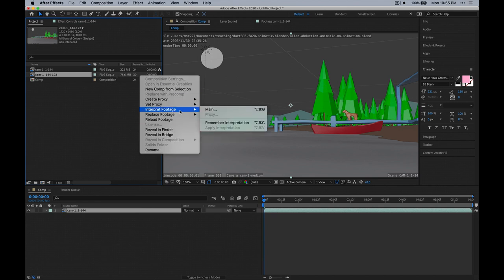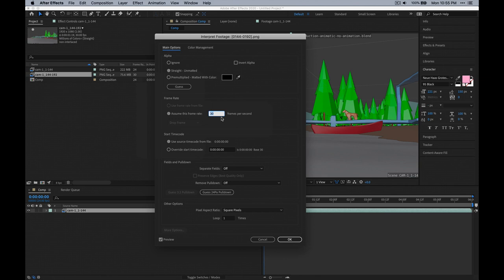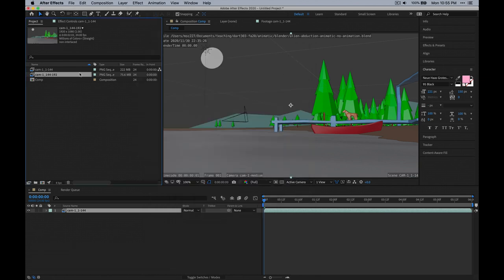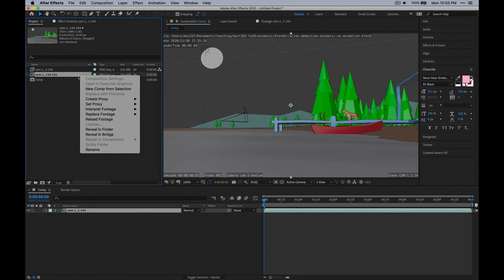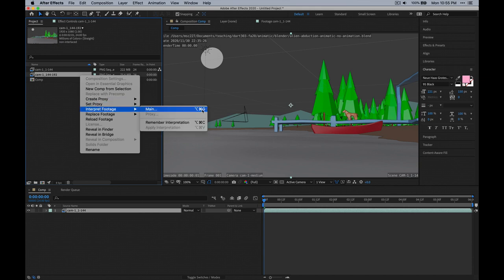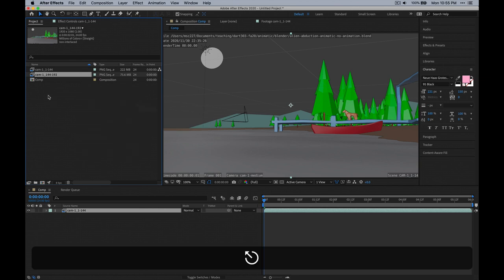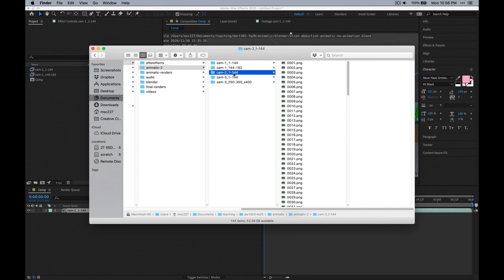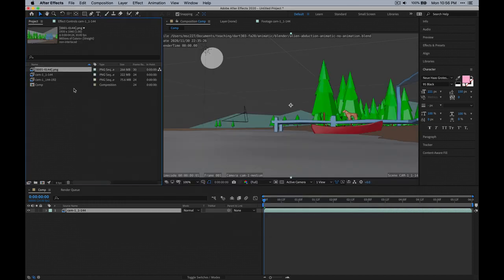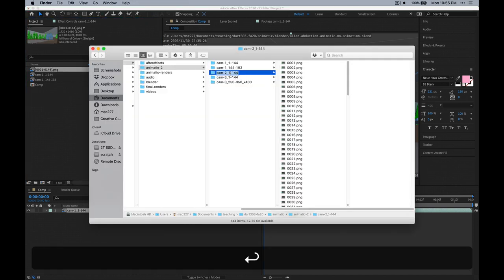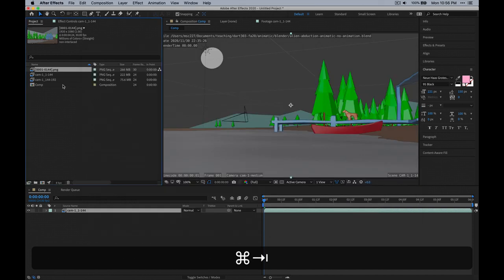We can right-click, Interpret Footage, and type 24 here. I'm going to be using a shortcut from now on — that's Option+Command+G on a Mac, and it should tell you what it is on Windows. I find dragging folders in is easier than going through the import dialog box.